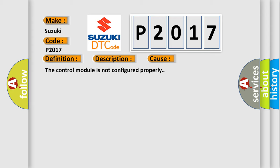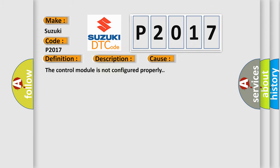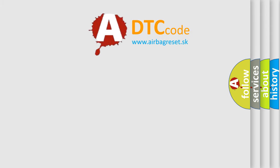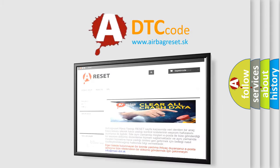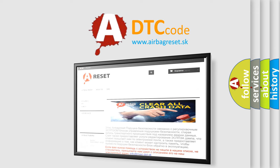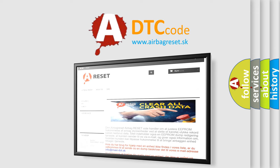The airbag reset website aims to provide information in 52 languages. Thank you for your attention and stay tuned for the next video.